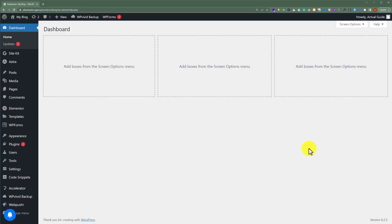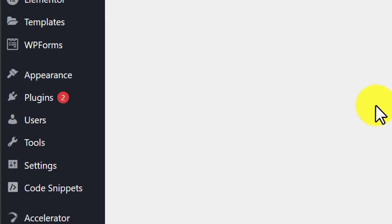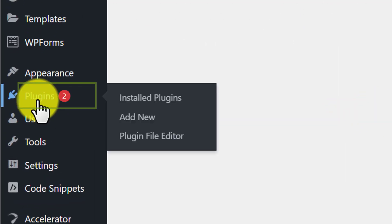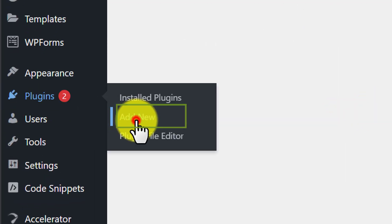At first we need to login to our WordPress website dashboard. To remove the malware from our WordPress website, we are going to install a WordPress plugin. From the WordPress dashboard, we are going to click on Plugins and then click on Add New.